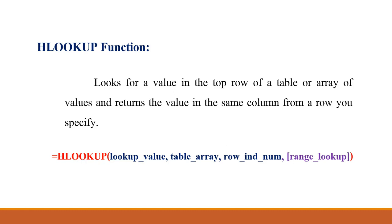We are taking lookup value, table array, row index number and range lookup. In HLOOKUP we are taking row index number but in VLOOKUP we are taking the column index number.